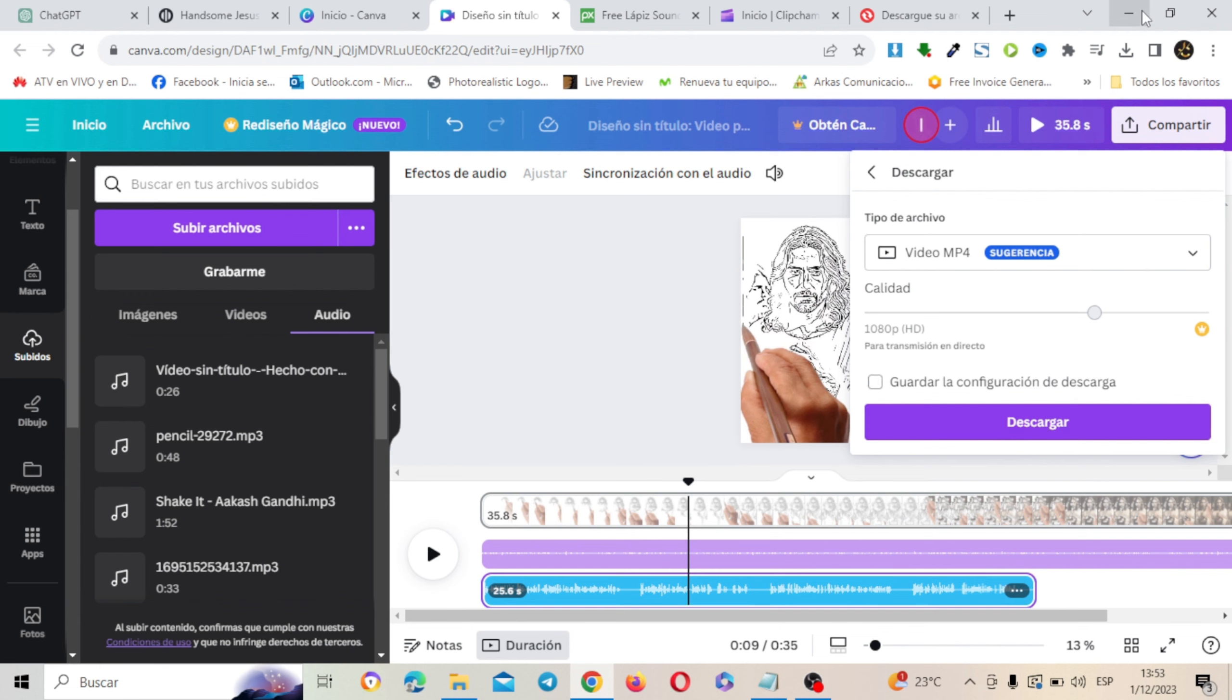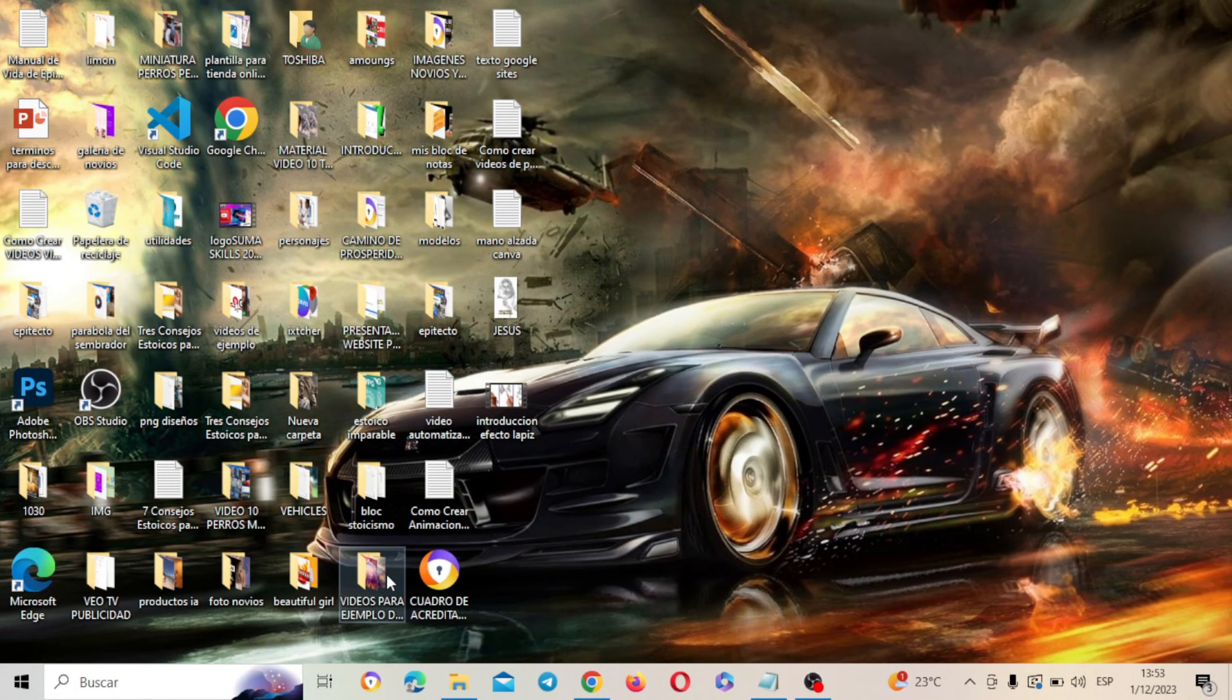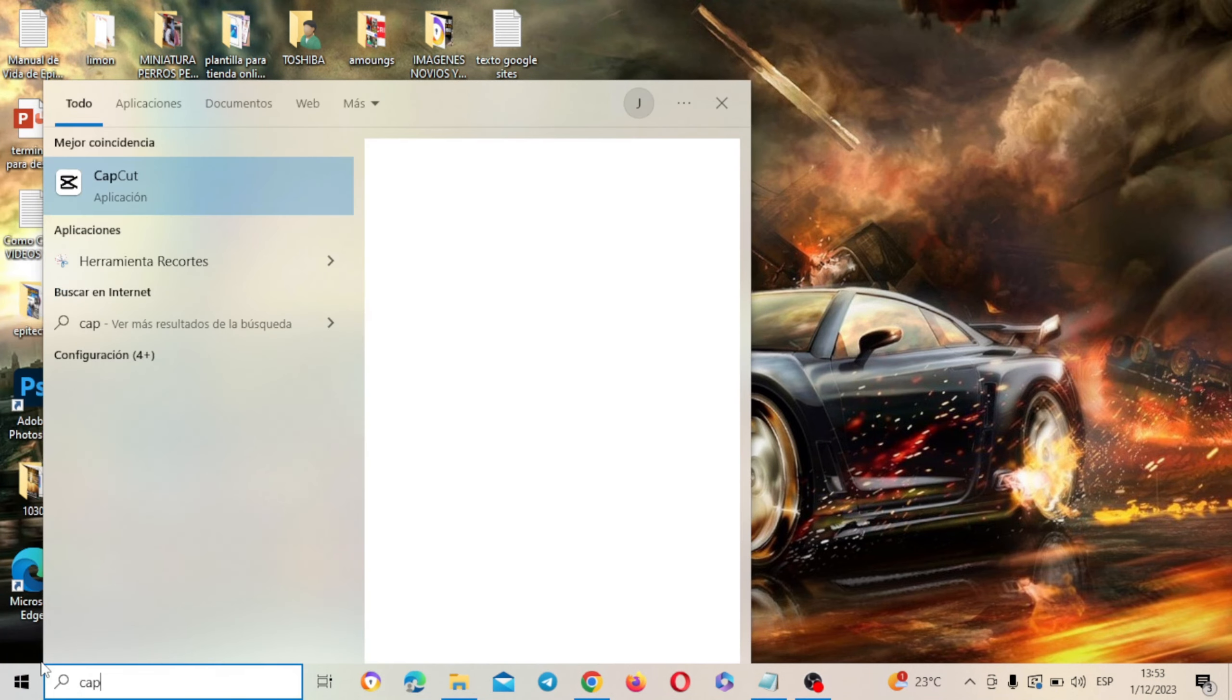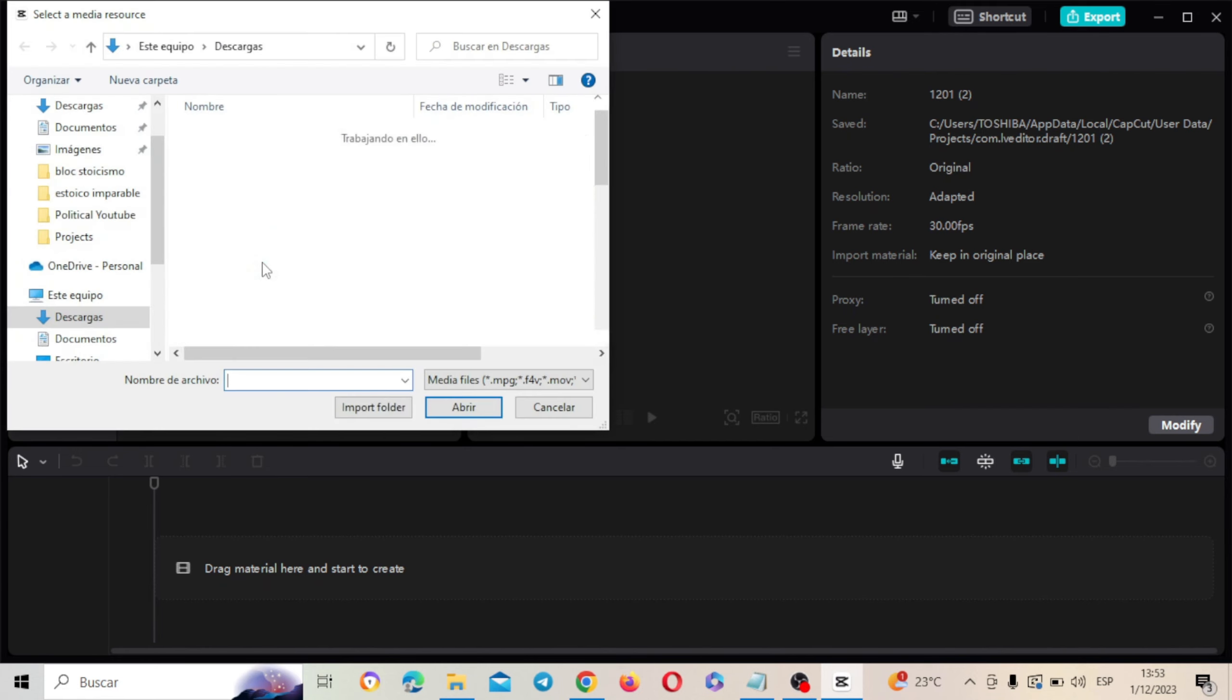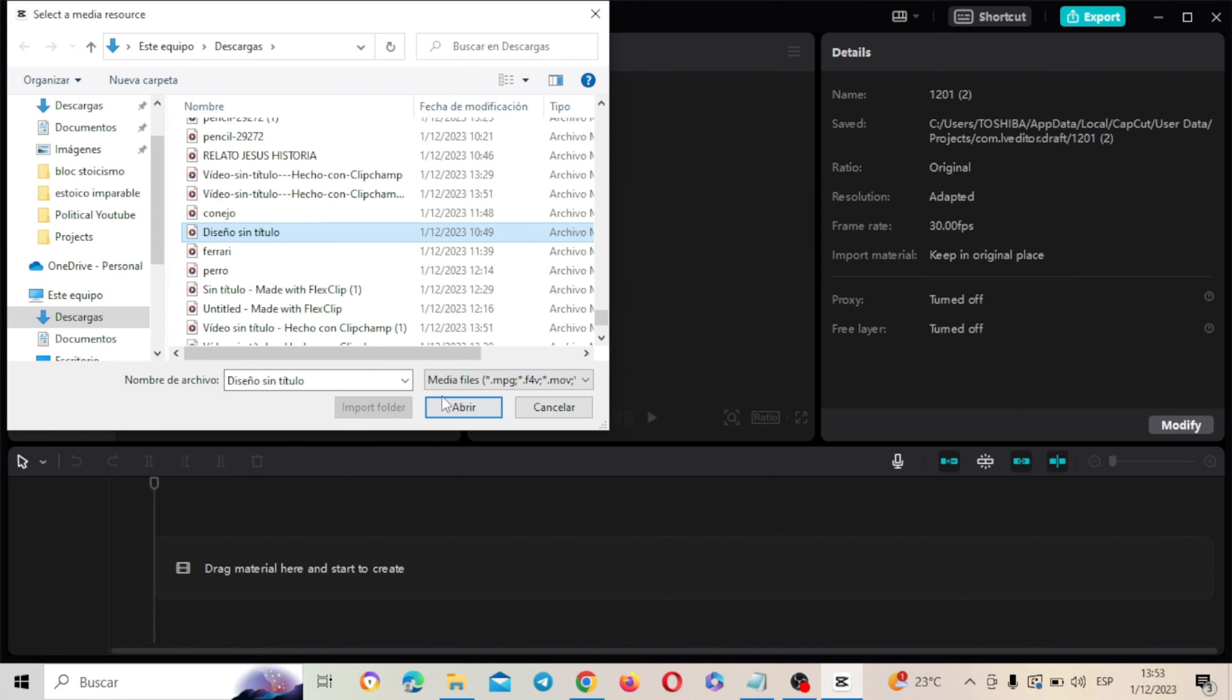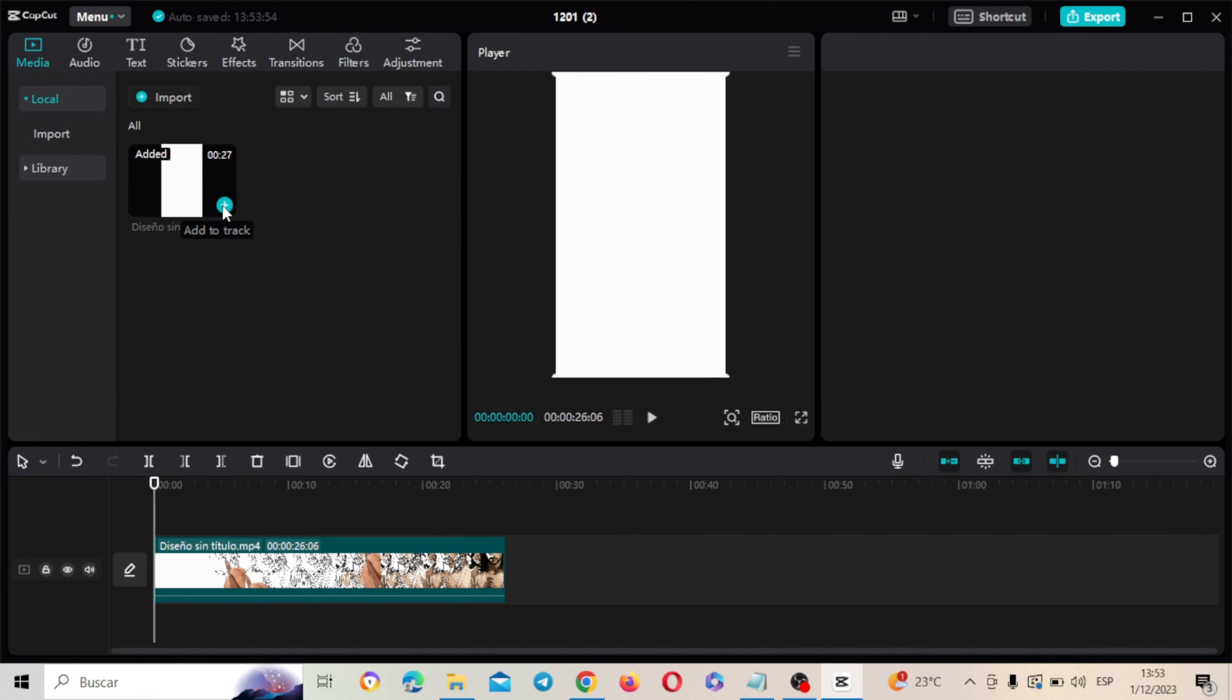Lo descargas y ya lo tenemos hecho. Ahora simplemente vamos a agregarle un valor agregado a nuestro proyecto. Ponerle subtítulos automáticos y poner algún efecto. CapCut es la solución para ello. Ponemos CapCut. Y aquí vamos a subir nuestro proyecto. Aquí lo tengo. Lo tenemos. Vamos a darle play y ahí lo tenemos.